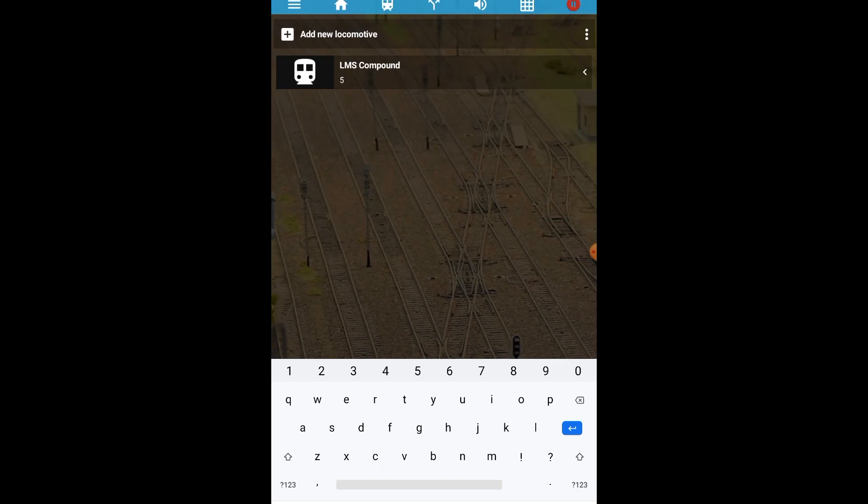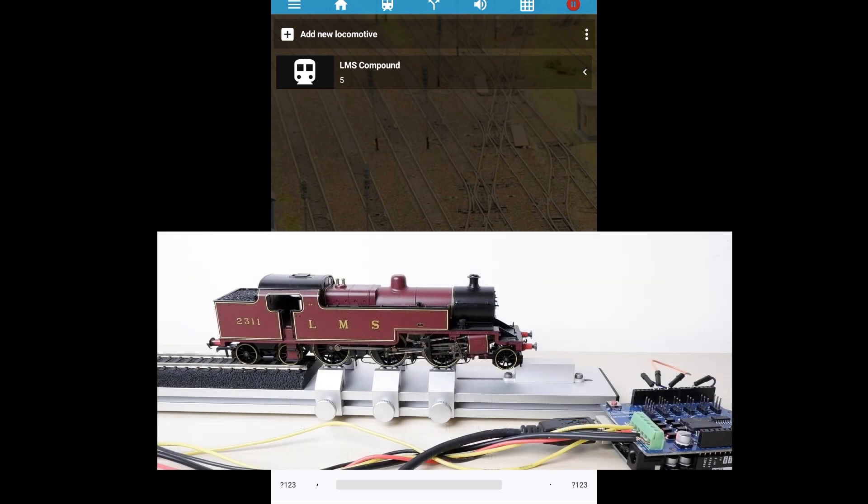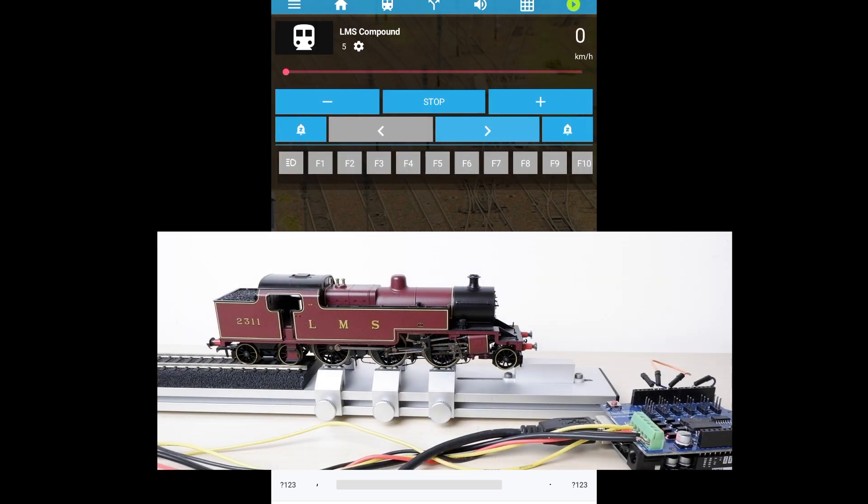And then we can hit back and there we go we've got our LMS compound in our locomotive list so if we click into our LMS compound we've got our throttle here we can select forward.